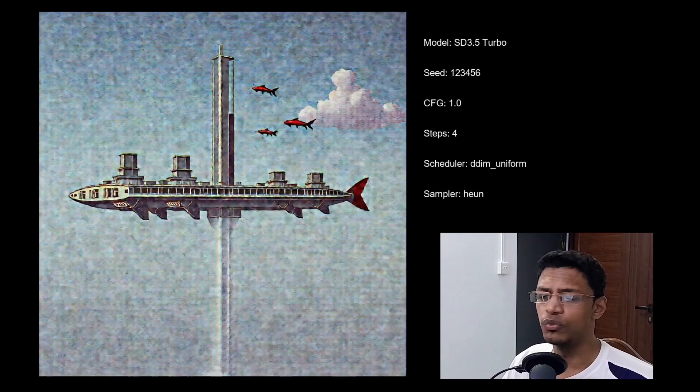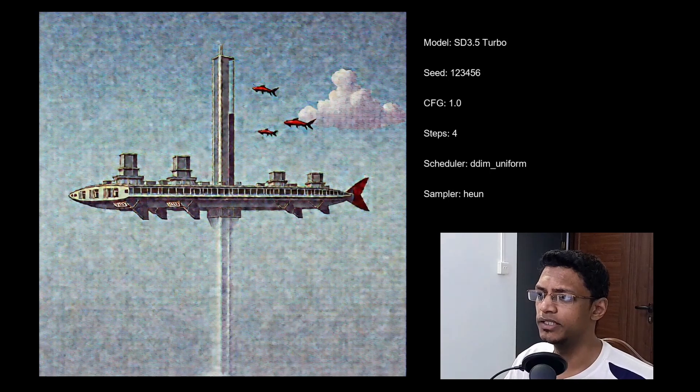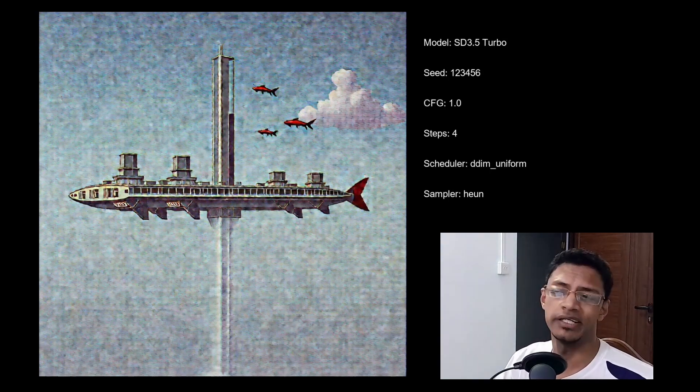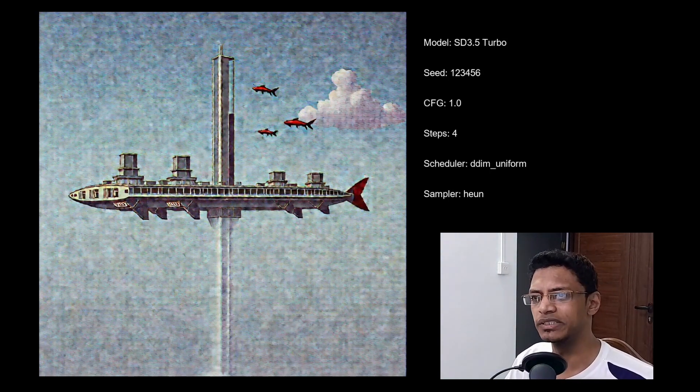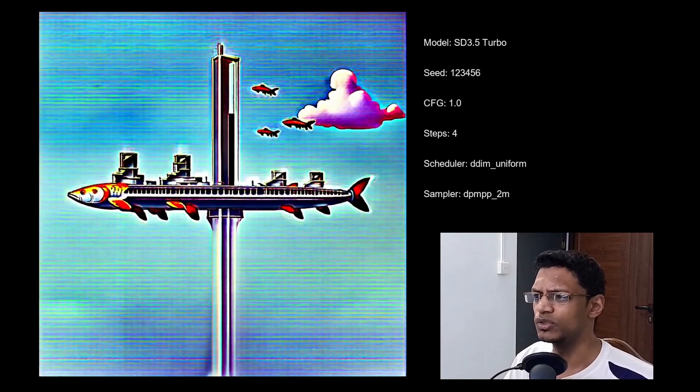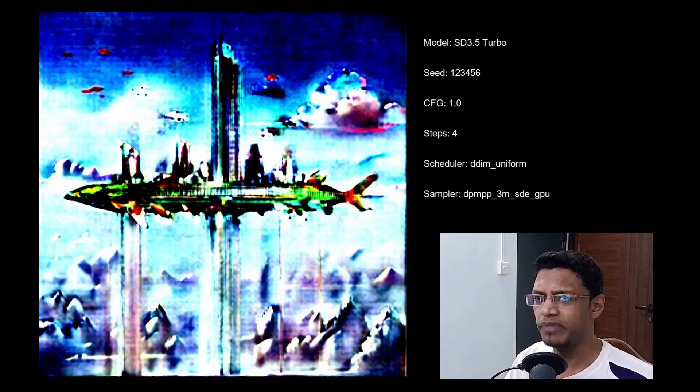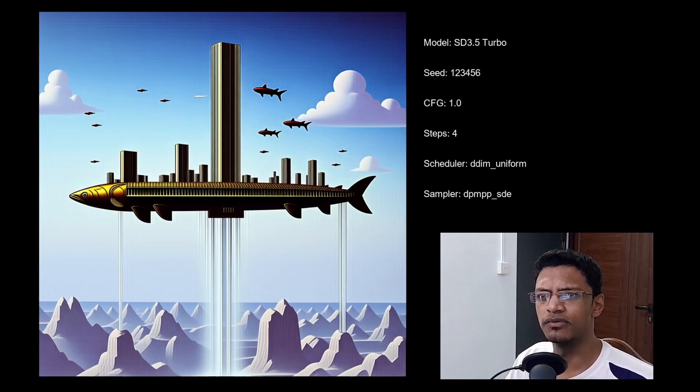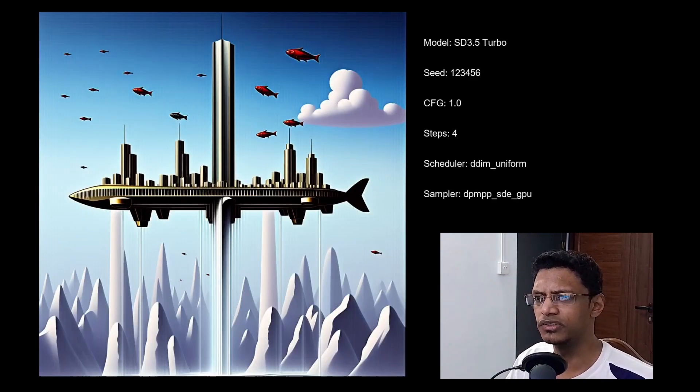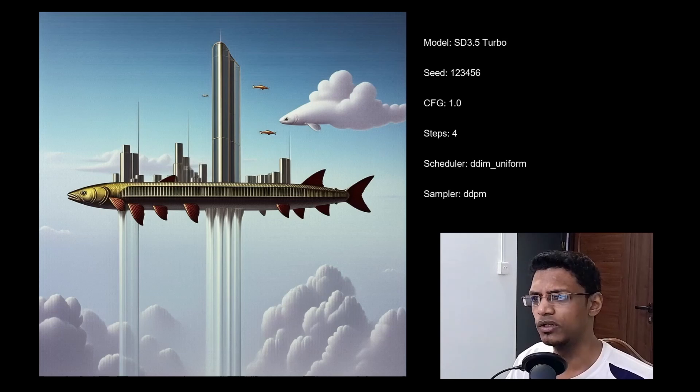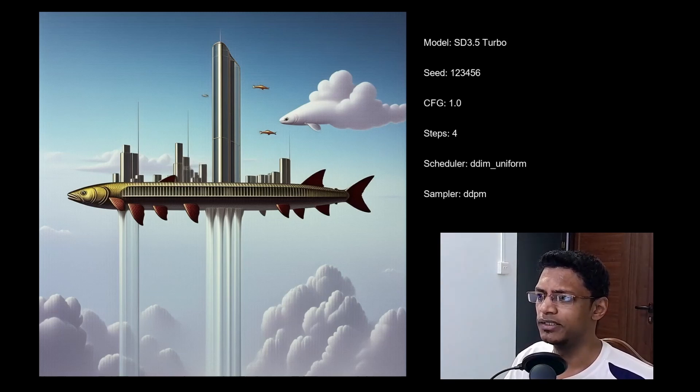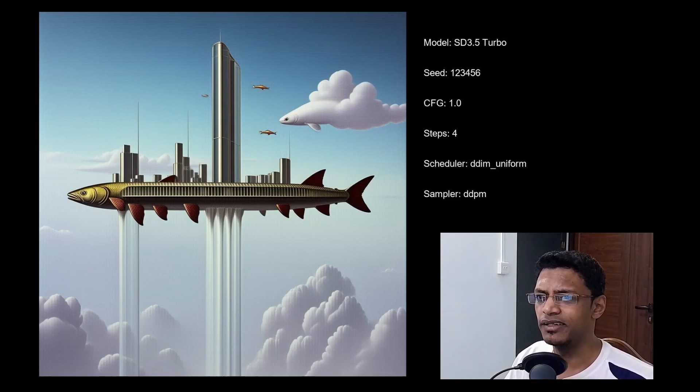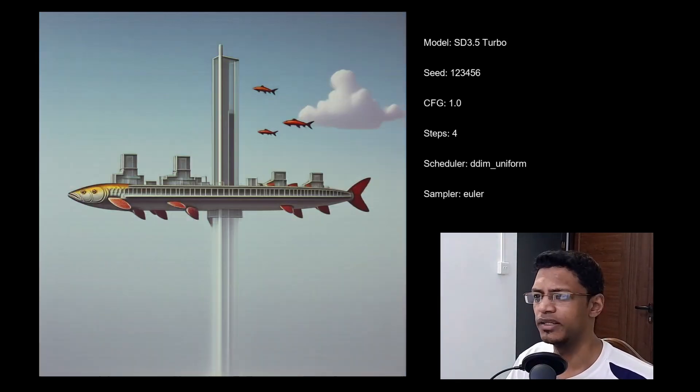Okay, so when it comes to the scheduler DDIM uniform, you're going to get different result here. Now these ones are the bad ones. So let's move on to something that is usable. So as you can see, the DDPM one give different result than the other versions.